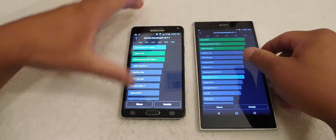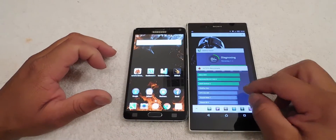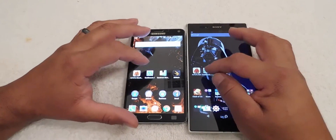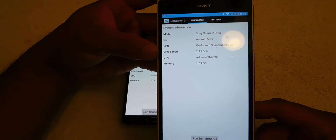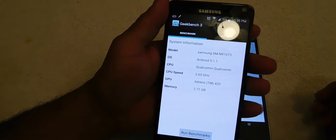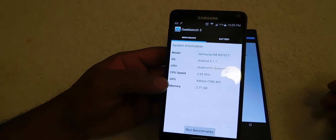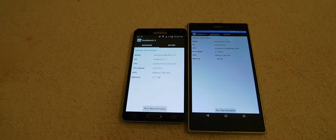Let's do the next test. We'll close out and clear all apps, then we're going to do Geekbench 3. The Sony Z Ultra is running Lollipop 5.0.2 with the Snapdragon 800 clocked at 2.15 GHz, the Adreno 330 GPU, and 2 GB of RAM. The Samsung Note 4 is running 5.1.1 with the Snapdragon 805 clocked at 2.65 GHz, the Adreno 420, and 3 GB of RAM. Let's run this benchmark.